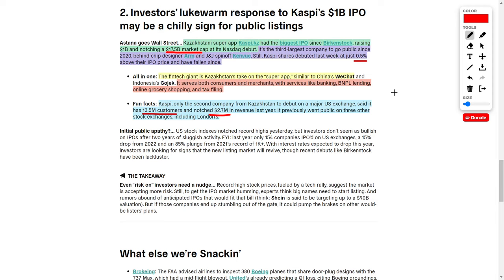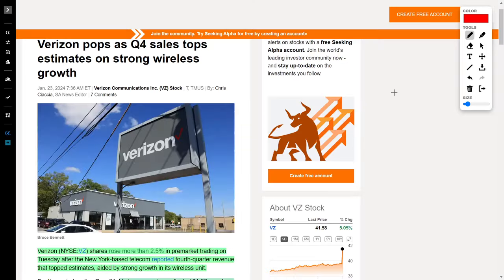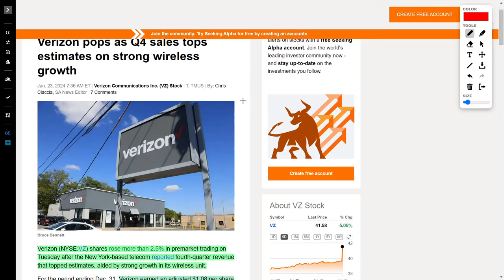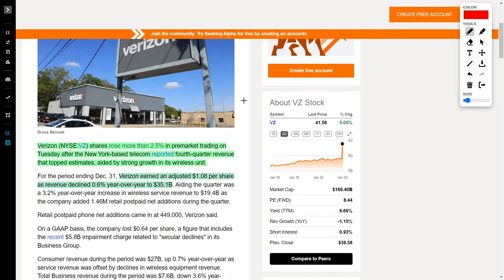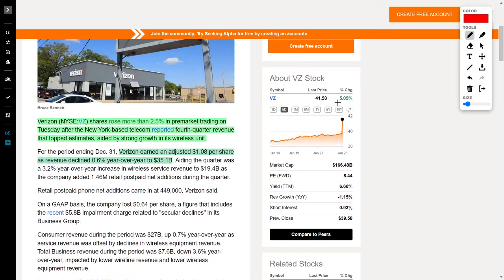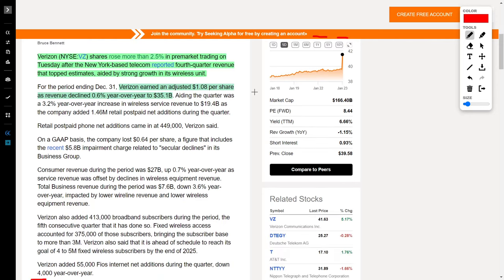Next up, we have Verizon stock, which recently surged due to their quarter four sales topping estimates. Verizon, ticker symbol VZ, is a telecommunications company currently up around 5.17% with a share price of $41.63. The momentum is not only because they beat estimates, but their forecasts regarding strong growth in their wireless unit was extremely impressive. Regarding their financials, Verizon earned an adjusted $1.08 per share, even though revenue declined 0.6% year over year to $35.1 billion.